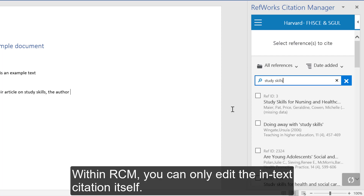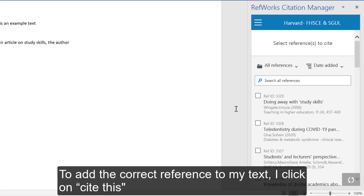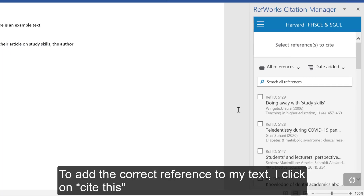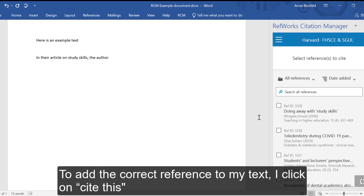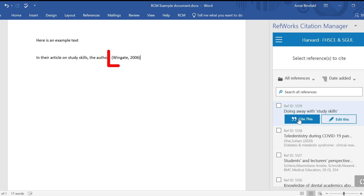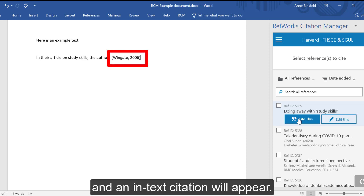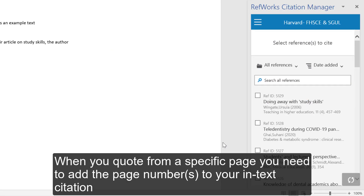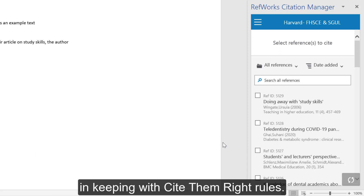Within RCM, you can only edit the in-text citation itself. To add the correct reference to my text, I click on Cite and an in-text citation will appear. When you quote from a specific page, you need to add the page number or numbers to your in-text citation, in keeping with Cite and Write rules.